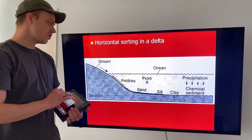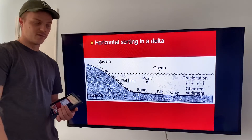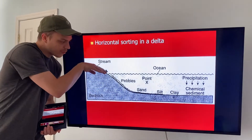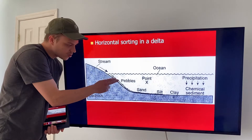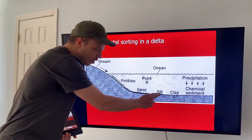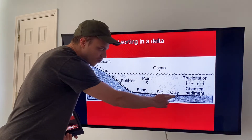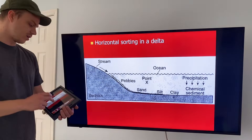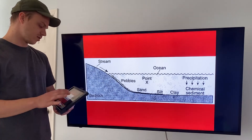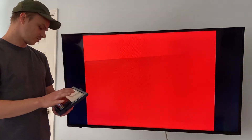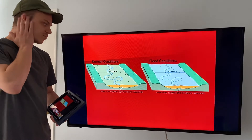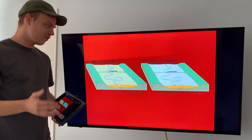Here's a beautiful textbook example of horizontal sorting: a stream flows through, large sediments are dropped first, then smaller, then the smallest and really fine stuff is furthest out. That is textbook horizontal sorting.